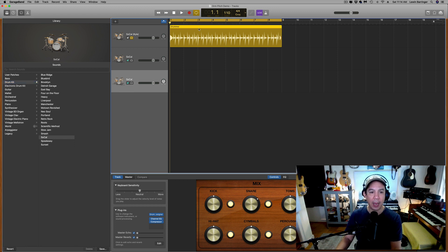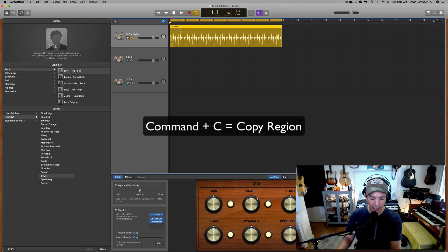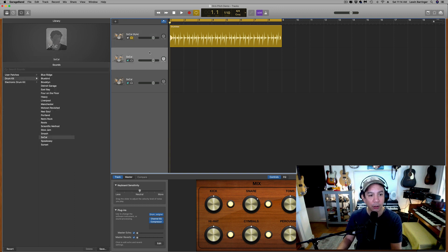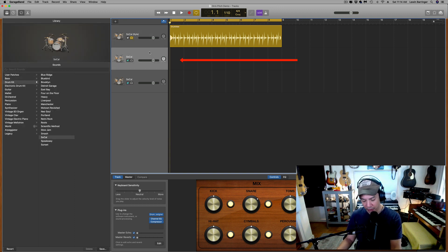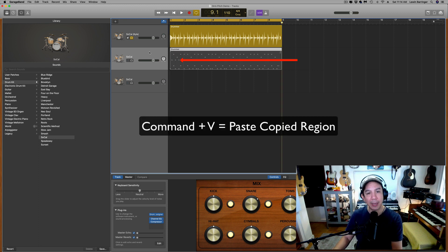Now we're going to come up here to the Auto Drummer track and with Command C we're going to copy the whole thing, go down to the first of the duplicated tracks, and with Command V we're going to paste it in.